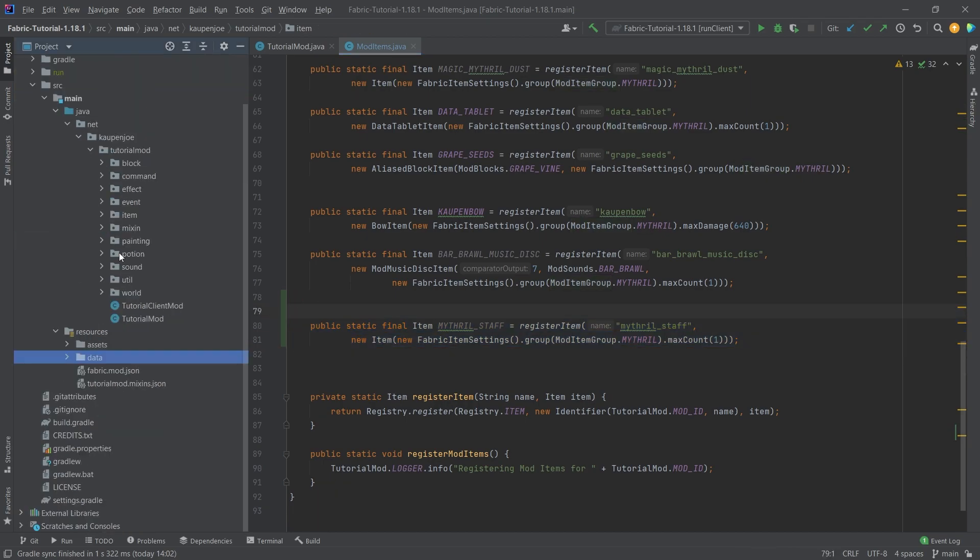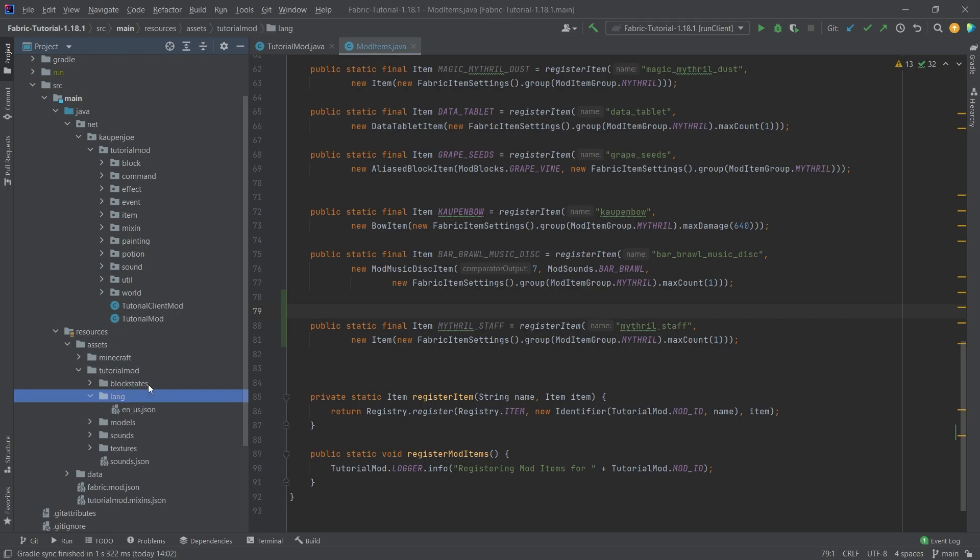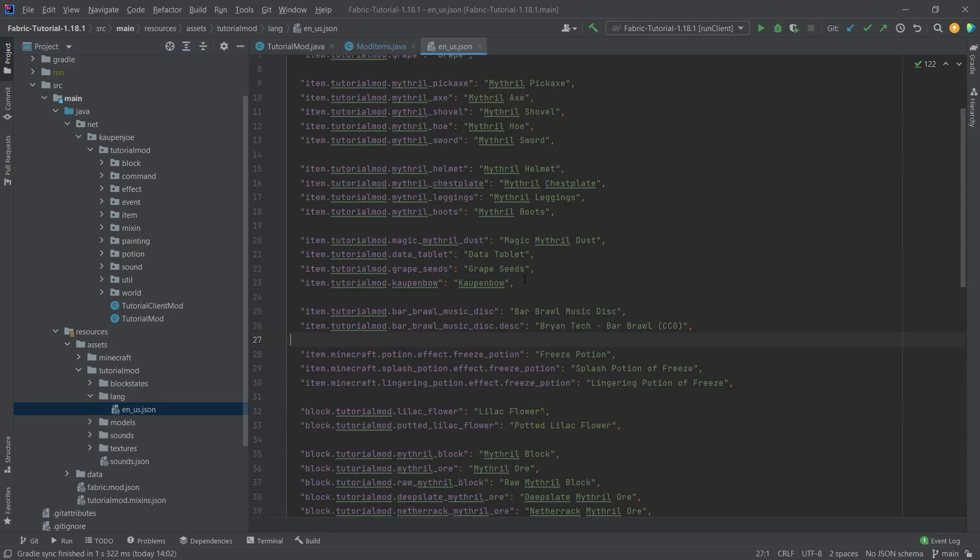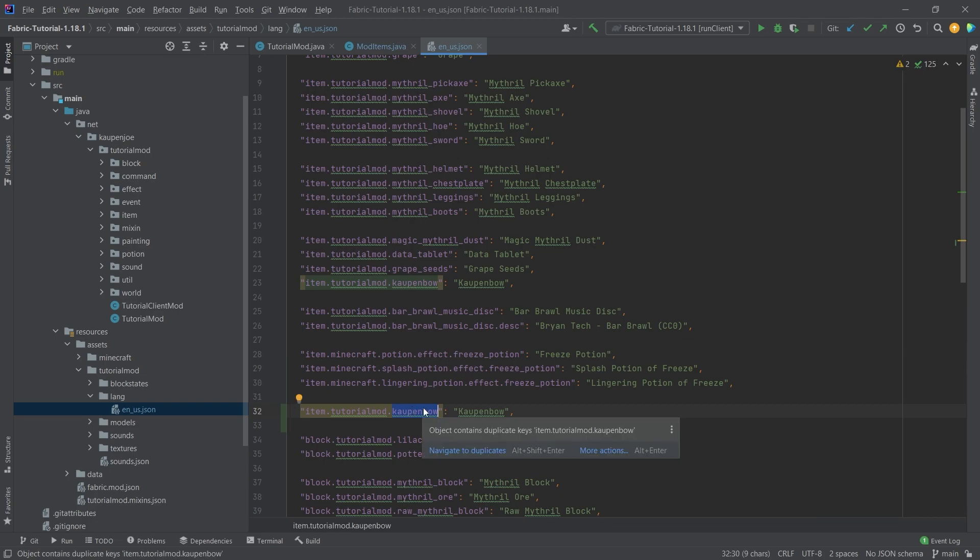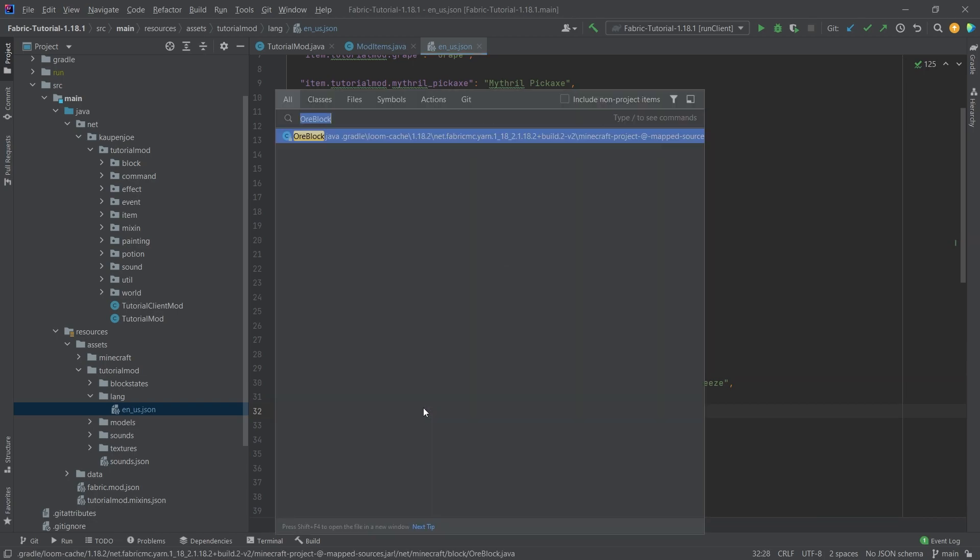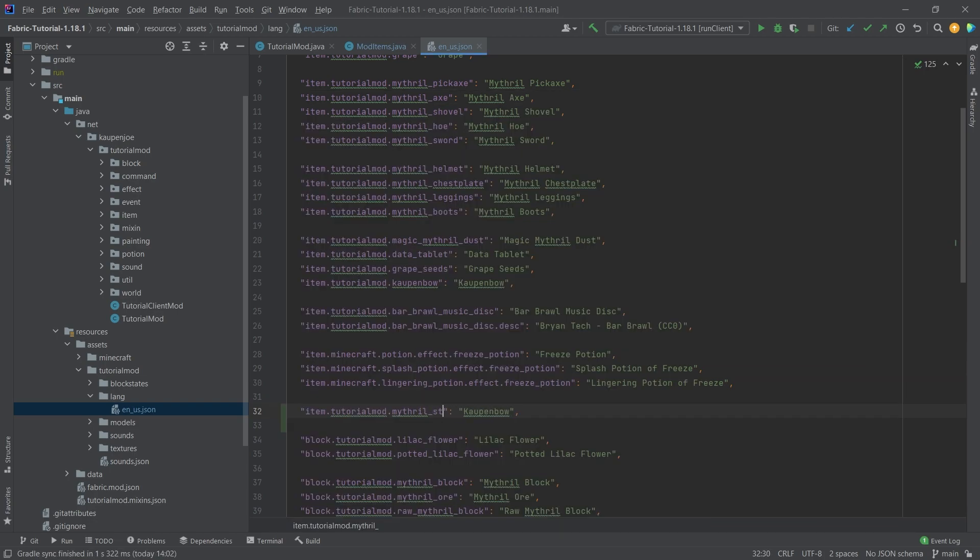And now, of course, what we need is, first and foremost, a translation here. That is going to be the first thing that we're going to add. I'm just going to add it below here. So this is going to be item.tutorial_mod.mithril_staff, and then, of course, here, Mithril Staff.